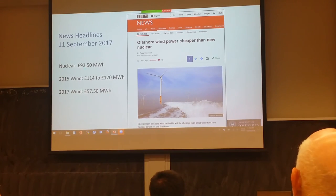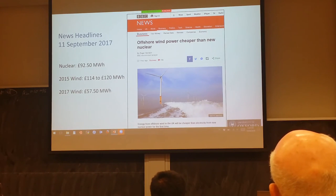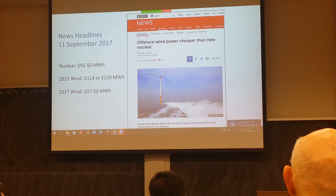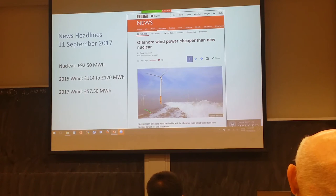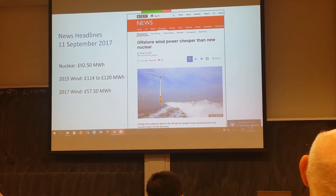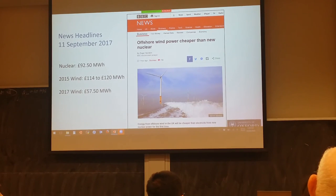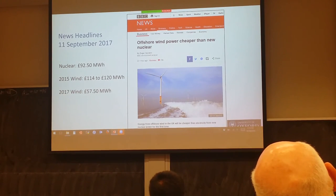This reduction in price is due to various advances in technology, but one significant advance is this reduction in foundation costs, which is a really quite large contributor. This is also a fantastic driver for research, because the companies that have won these projects now need to deliver them at those bid prices, and so they're coming to universities saying, 'We've committed to that price — can you help us deliver it?' Good news for us as academics.